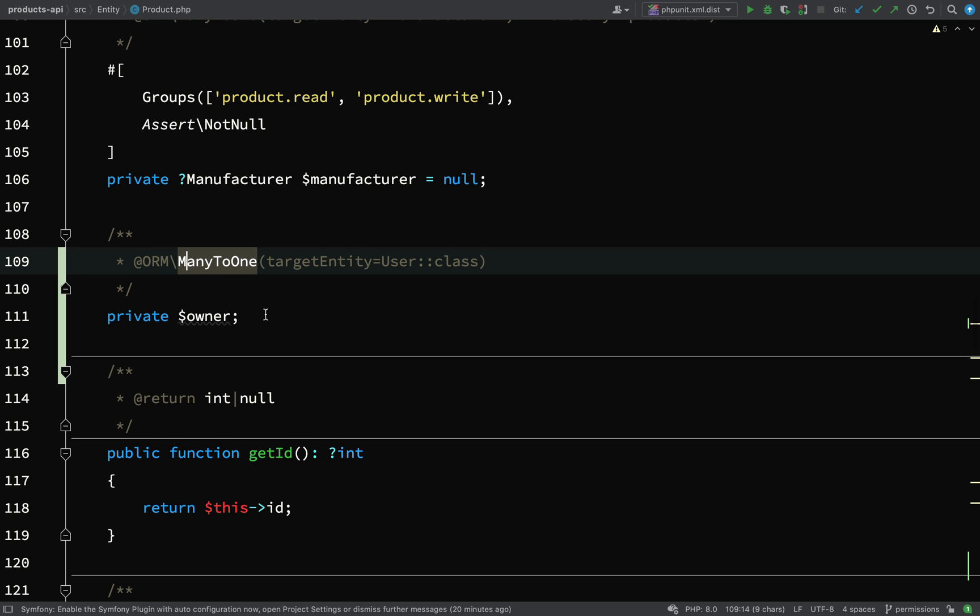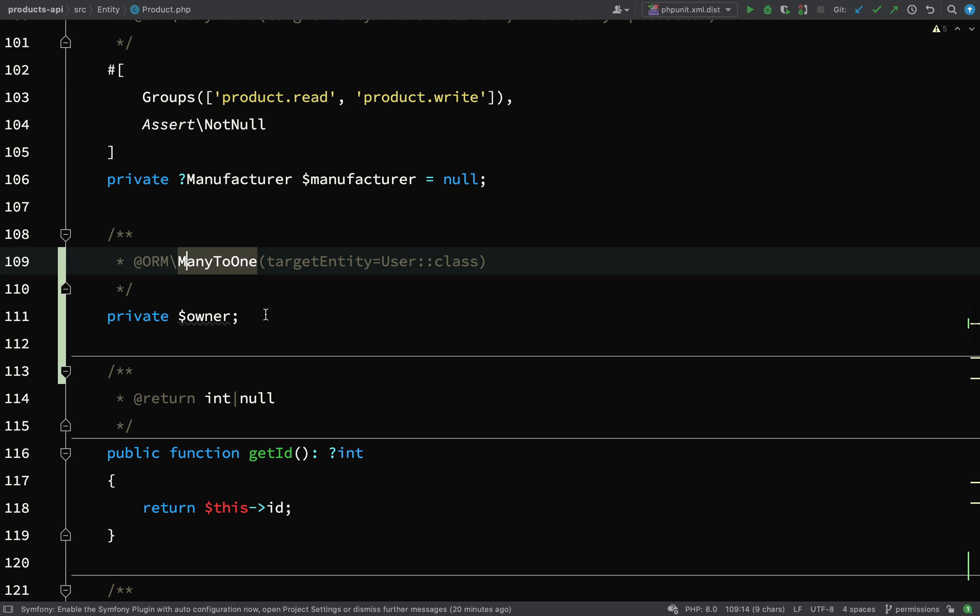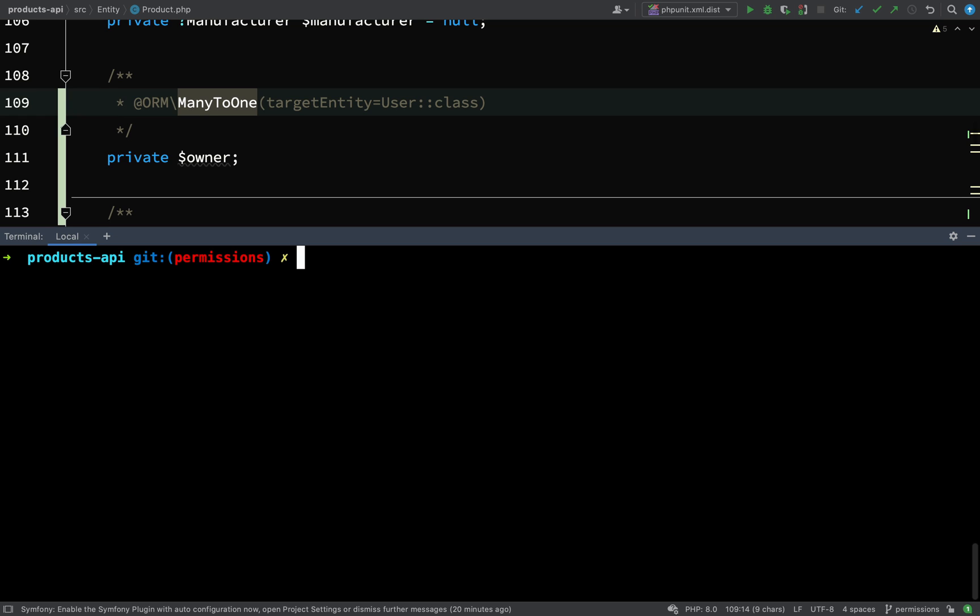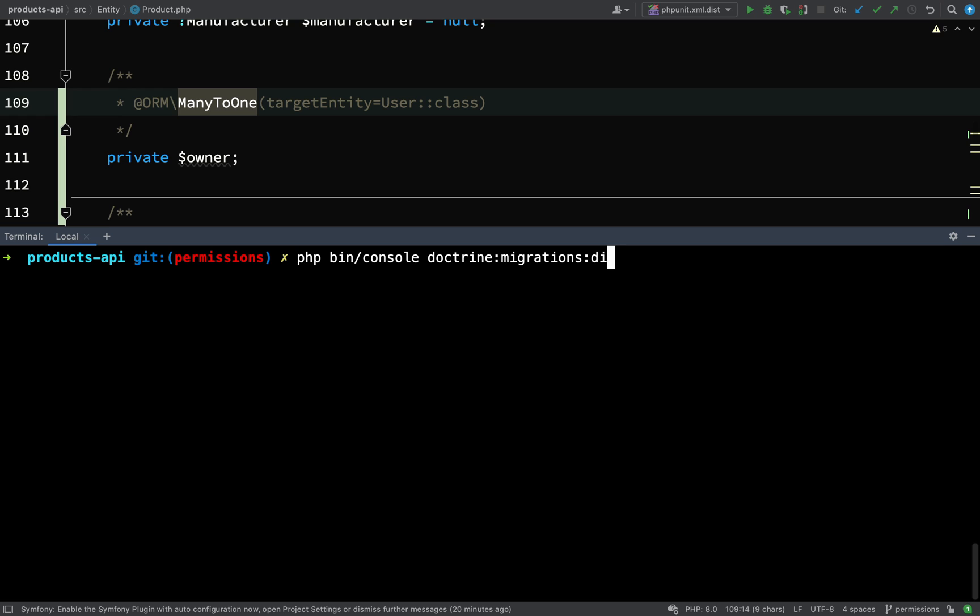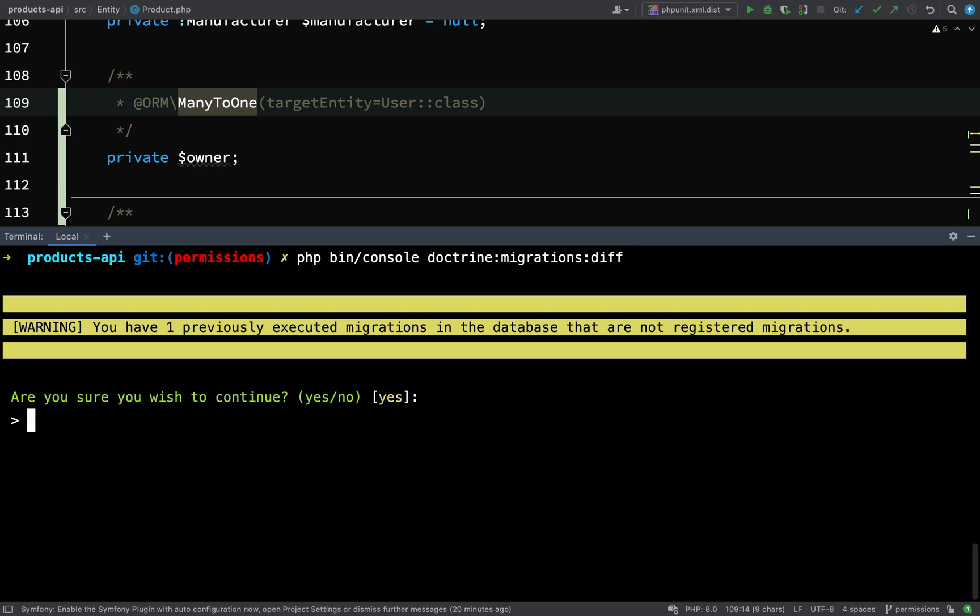What we want to do now is actually create a migration for this. Php bin console and the command you are looking for is doctrine migrations diff. This will look at the database, look at this entity here, see what the differences are between the two and reconcile those in the form of a migration file. Are you sure you wish to continue? Yes I am.